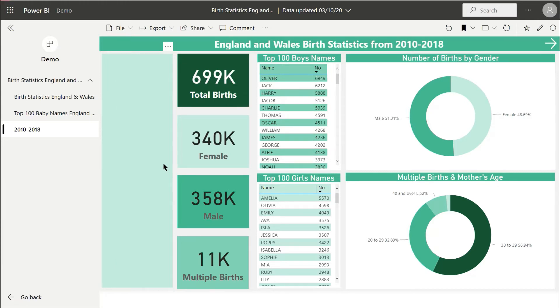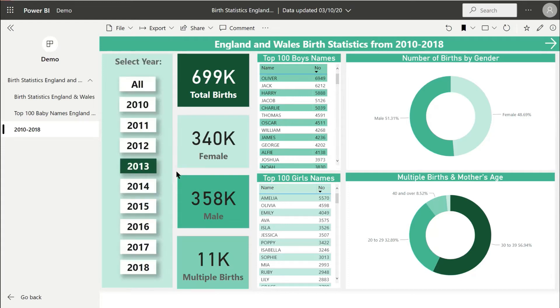As a user you would have to know that you need to click somewhere else in the report to make the buttons reappear, so not a great user experience.